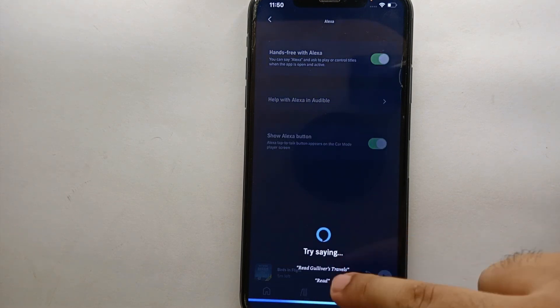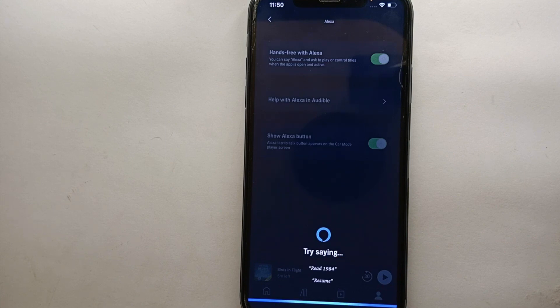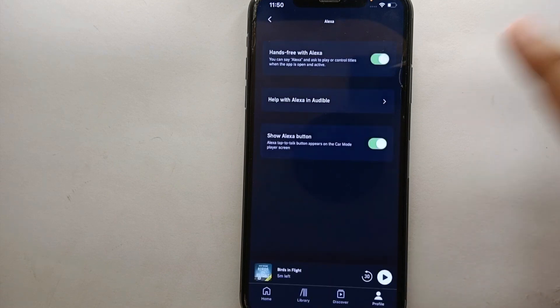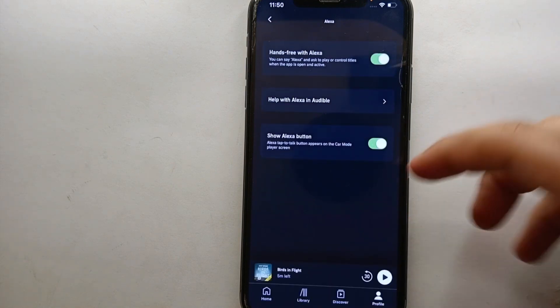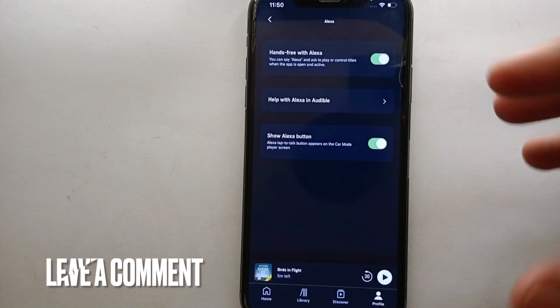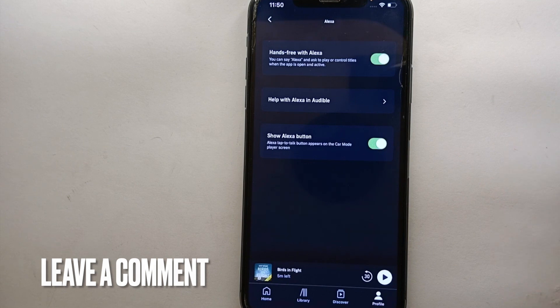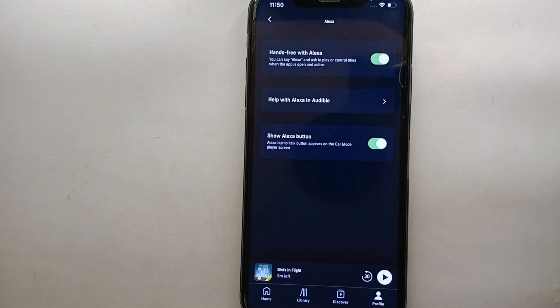To test it, I said "Hi Alexa" and it responded right away. Now you can give any voice command to Alexa without having to do things manually. This was the easiest way to enable Alexa on Audible. If you know any other way to do it, let me know in the comment section below. Make sure to subscribe to the YouTube channel for more informative videos, and thank you for watching.